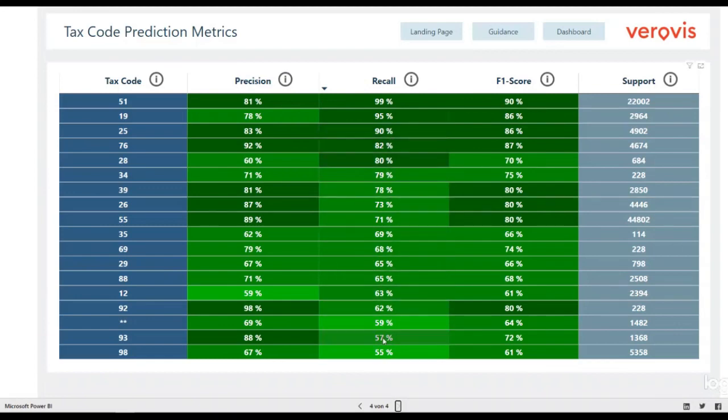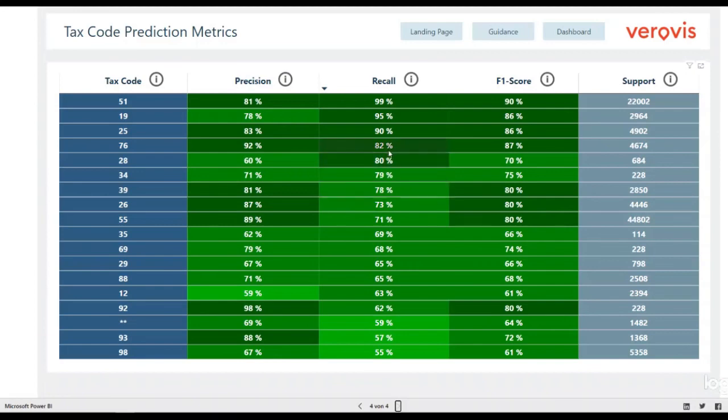So, with this information you can be assured to find anomalies. Finally, you improve your overall quality of the accounting department.